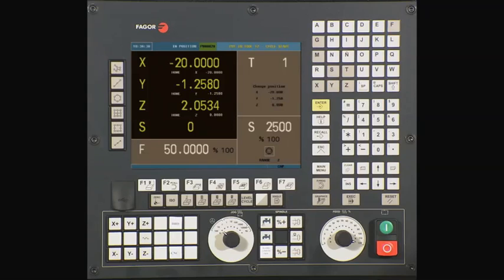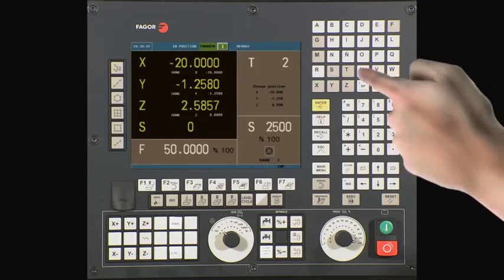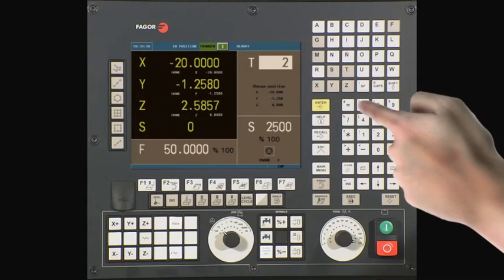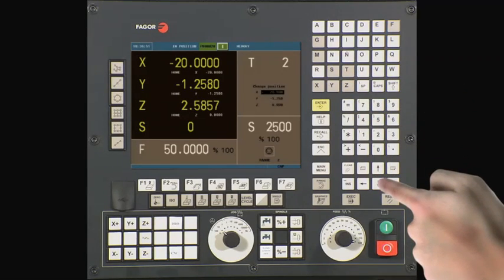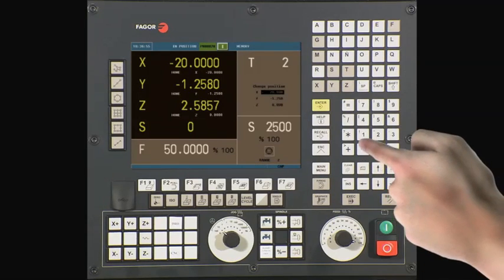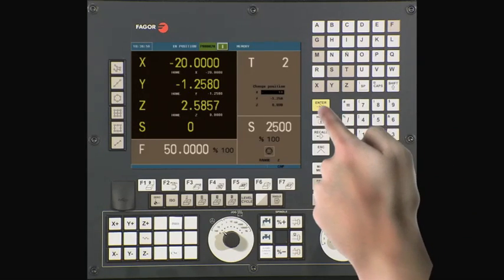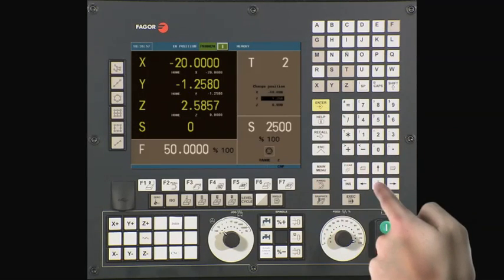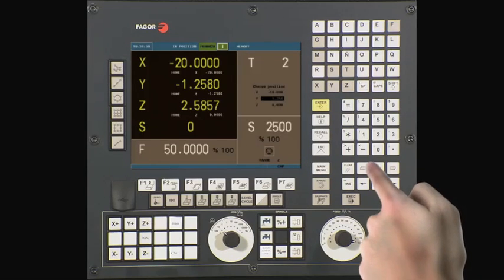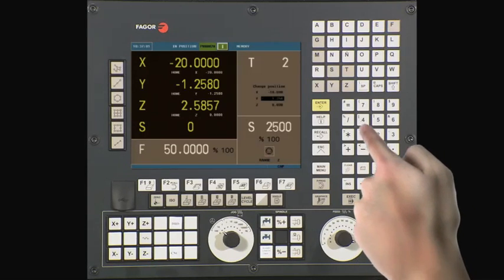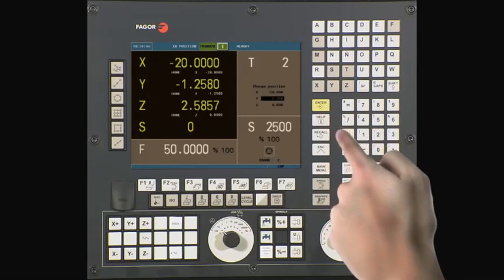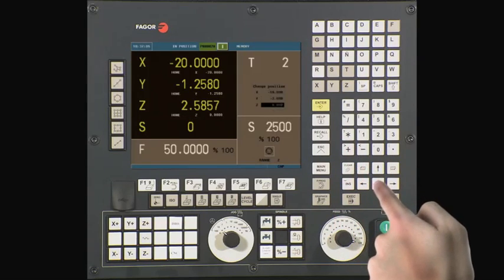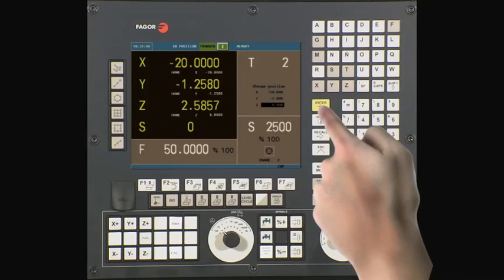The CNC now displays the new active tool. To change the tool change position, press the T key, then use the down arrow key to move to the X axis value. Type a new value for X, press the Enter key to confirm, and move on to the Y axis value. Type a new value in Y, or press the Enter key to continue. Repeat the process for the Z axis.